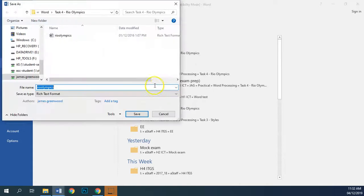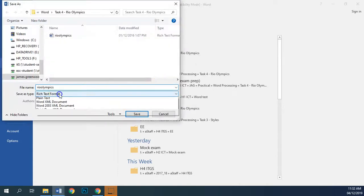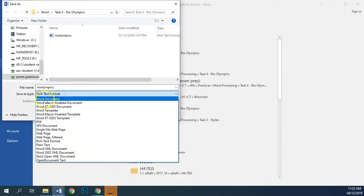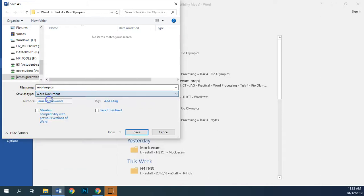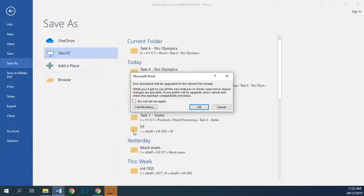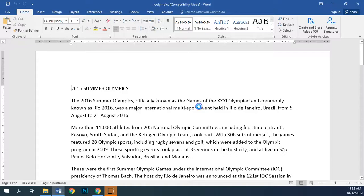We'll save it in the folder it's supposed to be in, and from Save As Type we're going to choose Word Document. Hit Save, hit OK when this window comes up, and we're done with task 1.